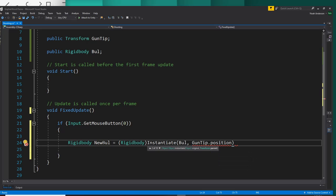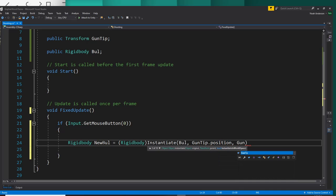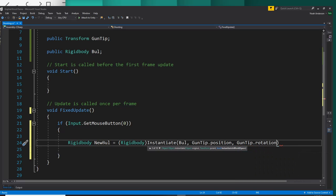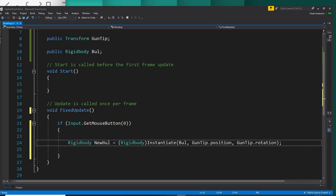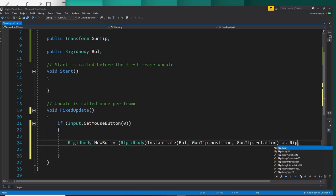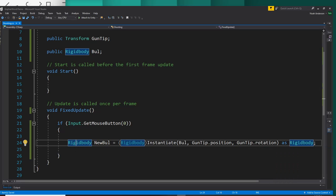And then the next parameter is the rotation of the bullet when it's spawned in. So we'll just stick to our gun tips rotation, gun tip dot rotation. And then the last thing you want to put here before the semicolon is as rigidbody. You really need to tell this thing a lot of times that it's a rigidbody.